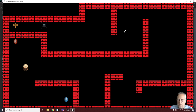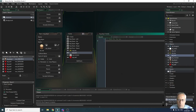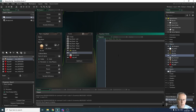Now we need to remove the lock when we collide with it if we have the key. We need to be in the lock object's collision code and check firstly if the key has been collected, and if it has, destroy the lock. We do that using an if statement.